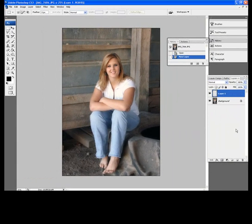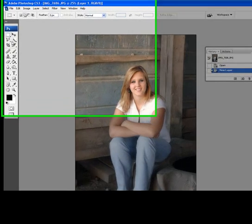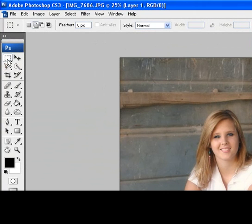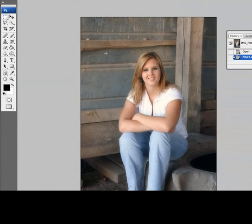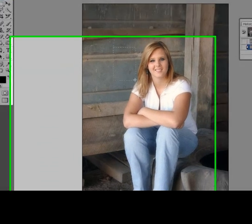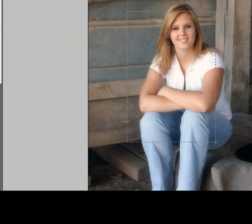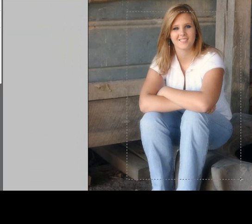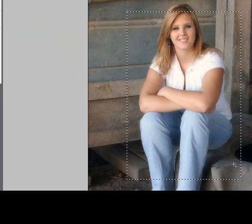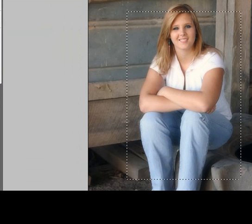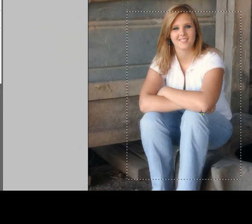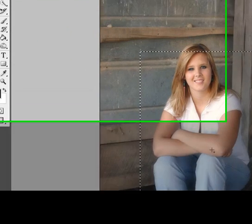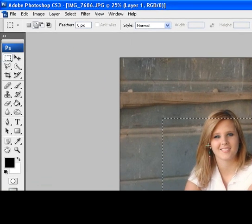Now, once we have the new layer made, what we want to do is we want to take the selection tool, select a rectangle kind of in the center of the picture here, such as that right there. Now, once we have that rectangle selected in the middle of the picture, what you want to do is you want to feather the edges.